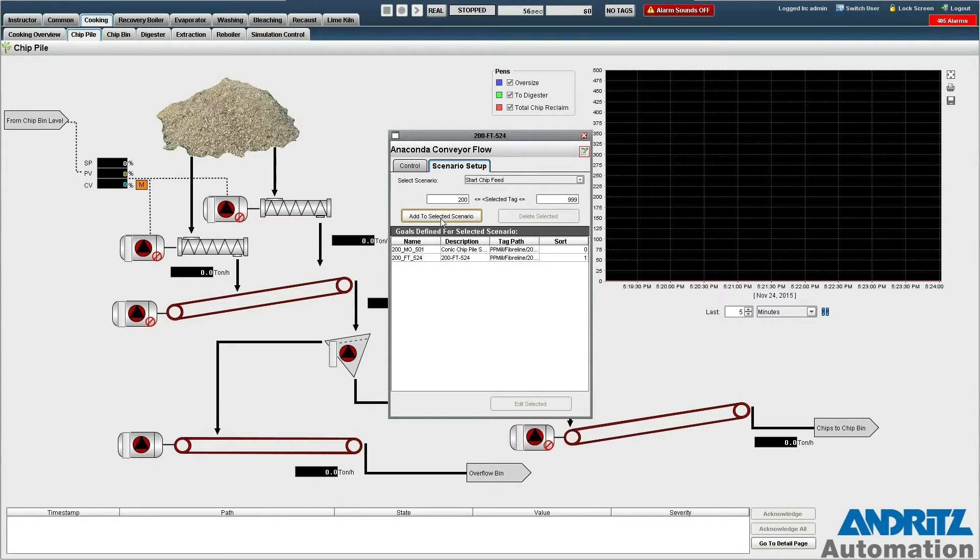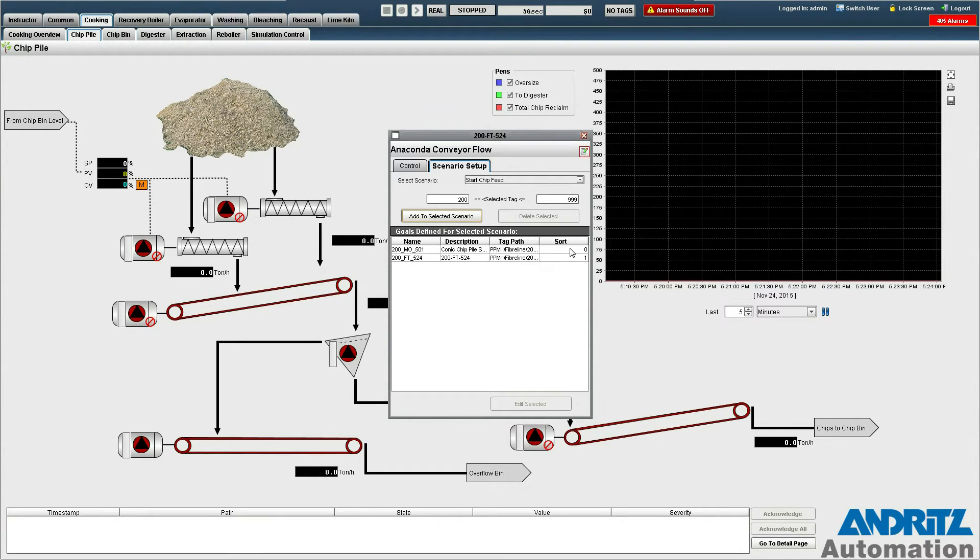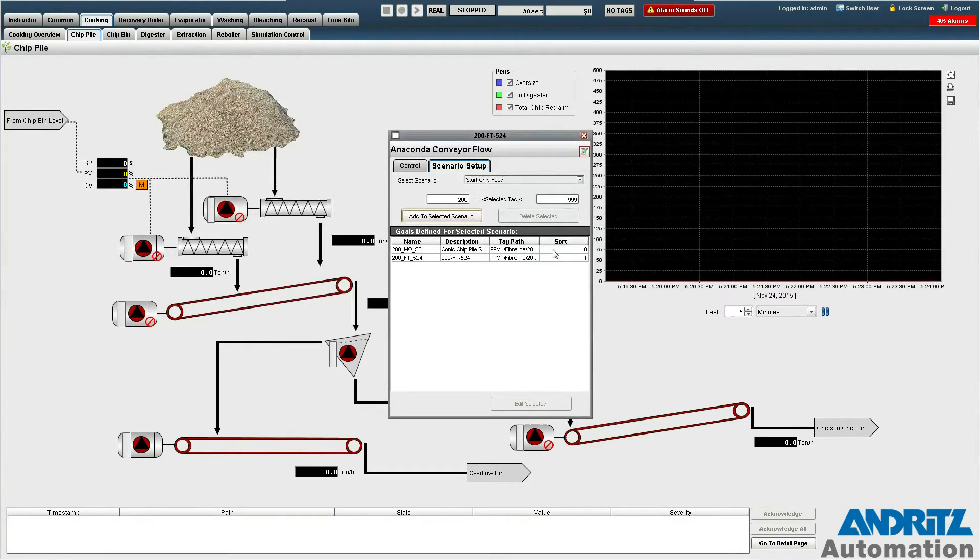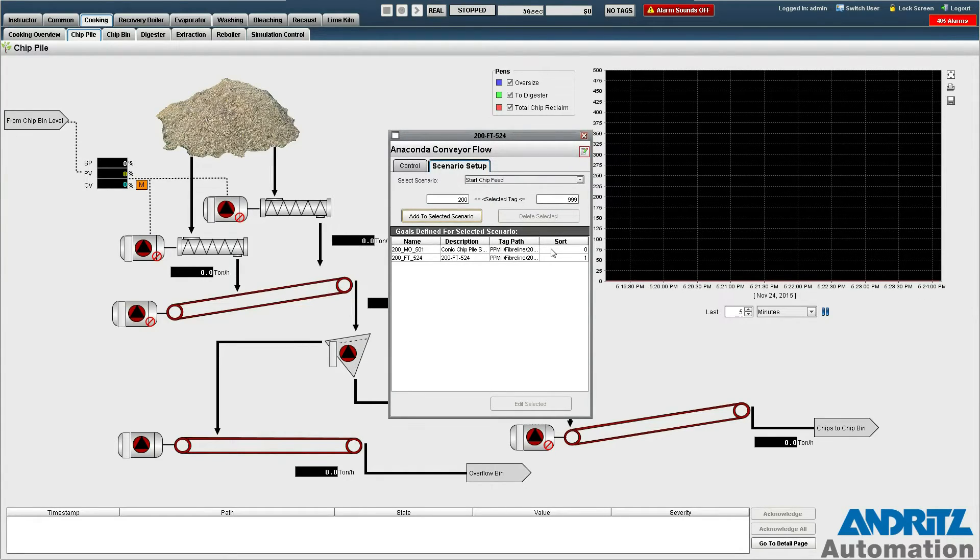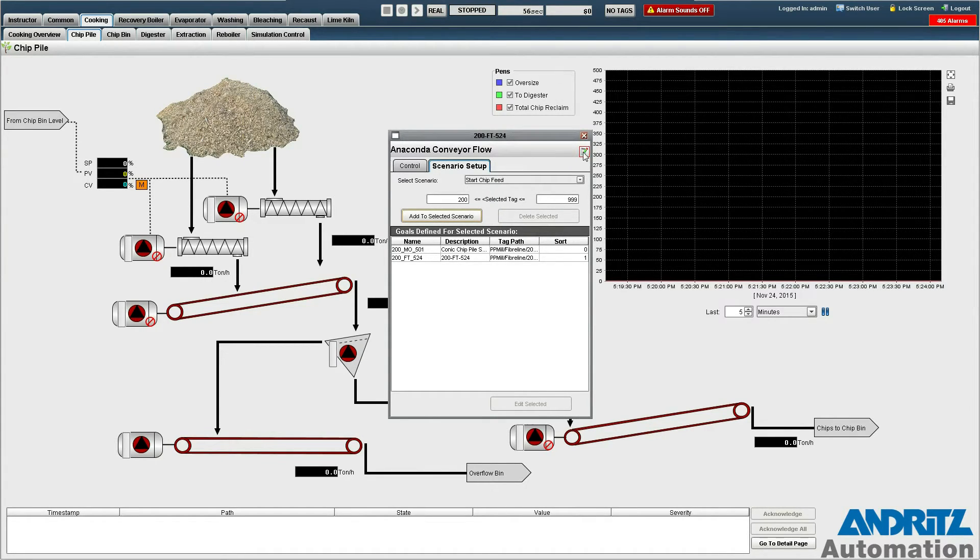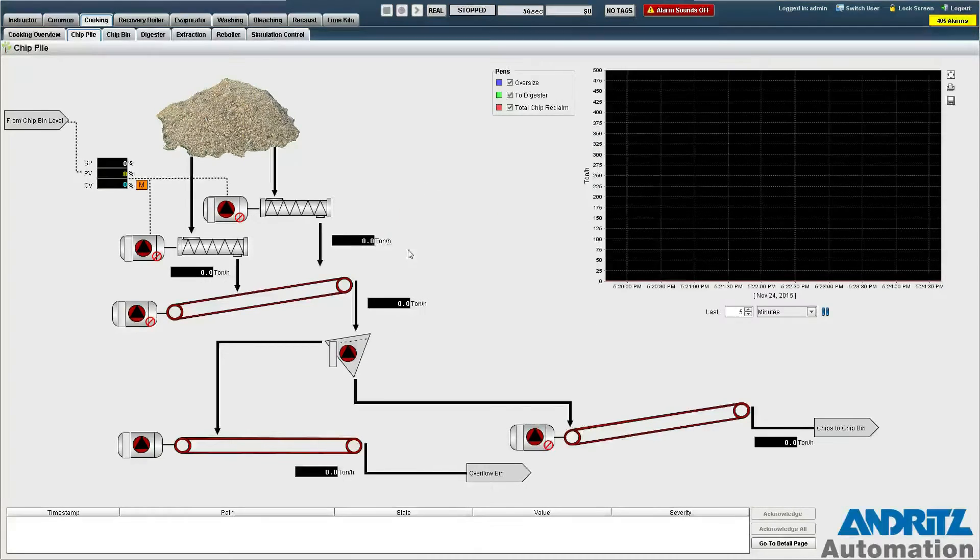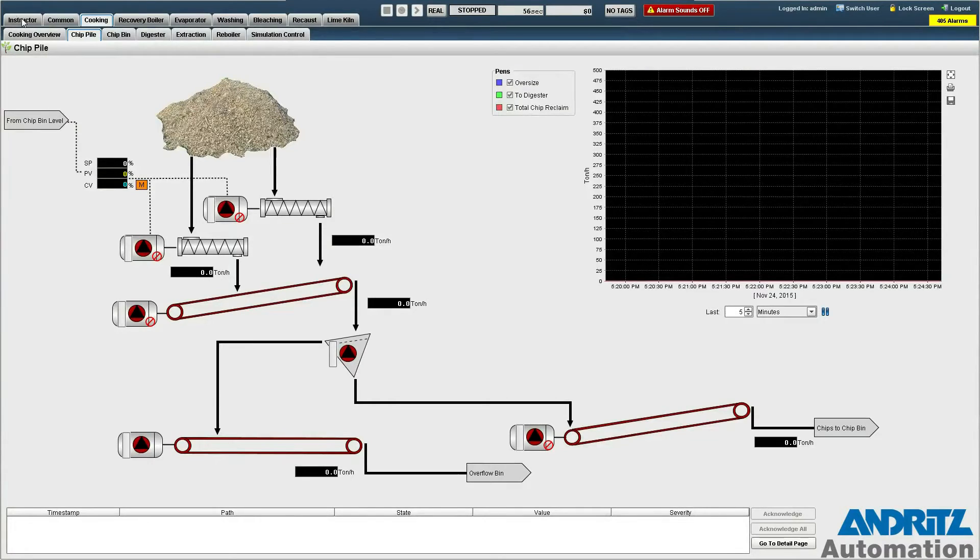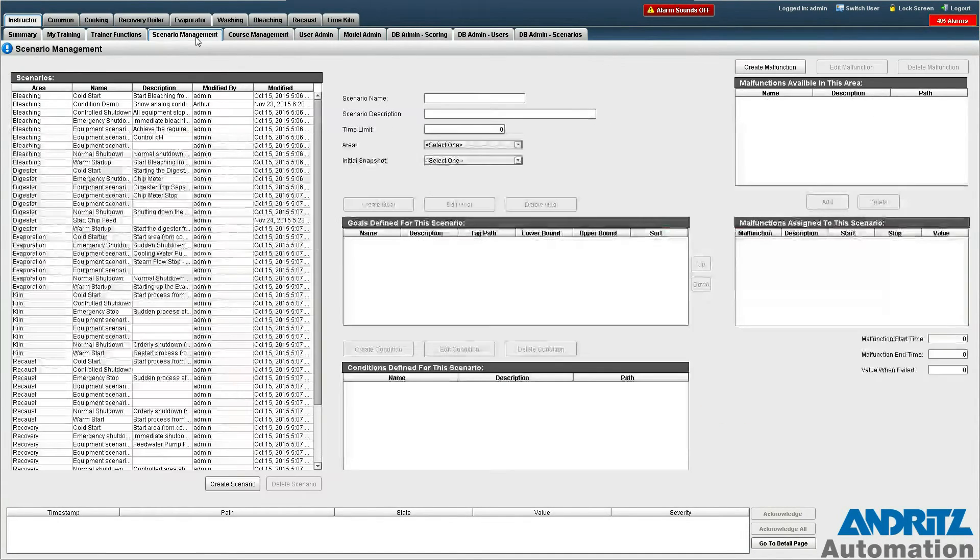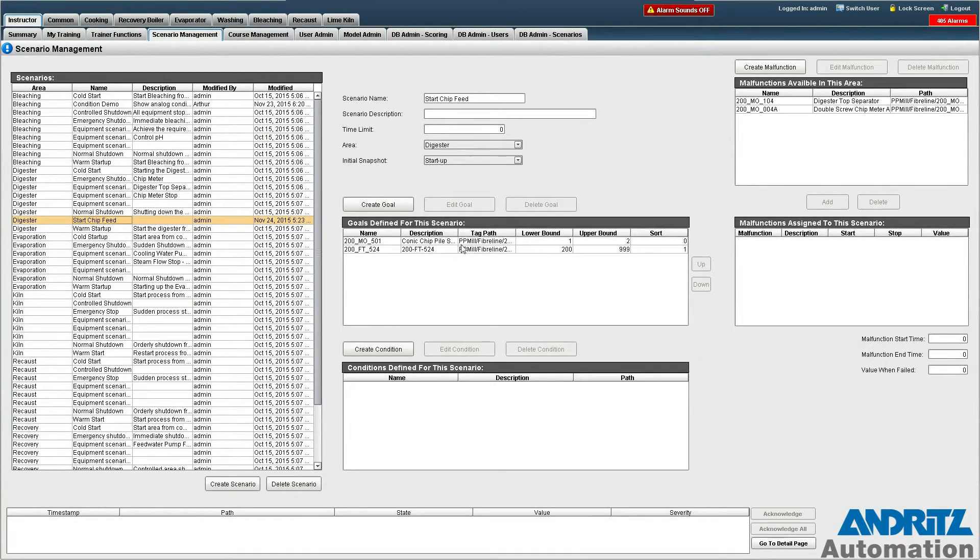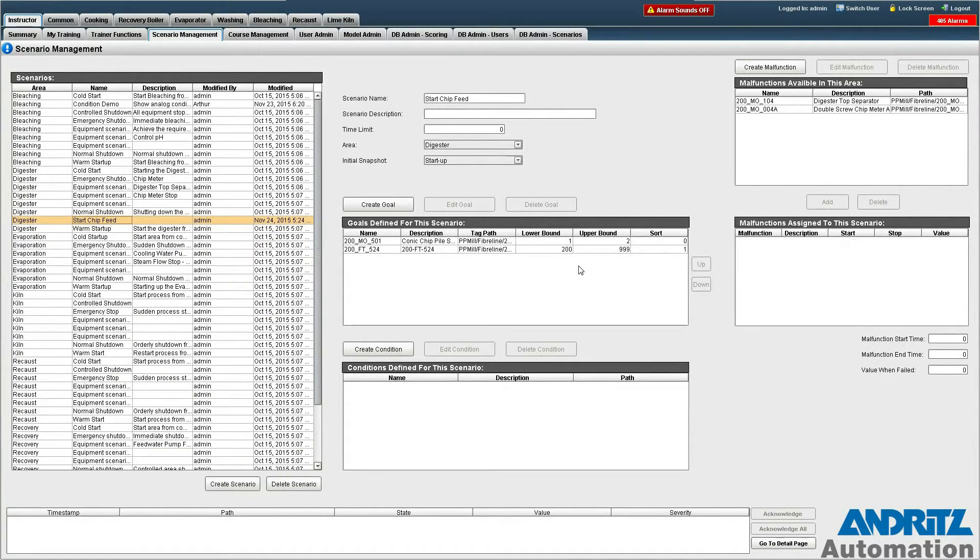You'll also notice that this has been sorted into a list so that it actually gives the goals an order in which they are listed as the scenario actually progresses. If we go back to the scenario management page and select the scenario we just created, you can see here that the two goals that we created have been added to this particular scenario.